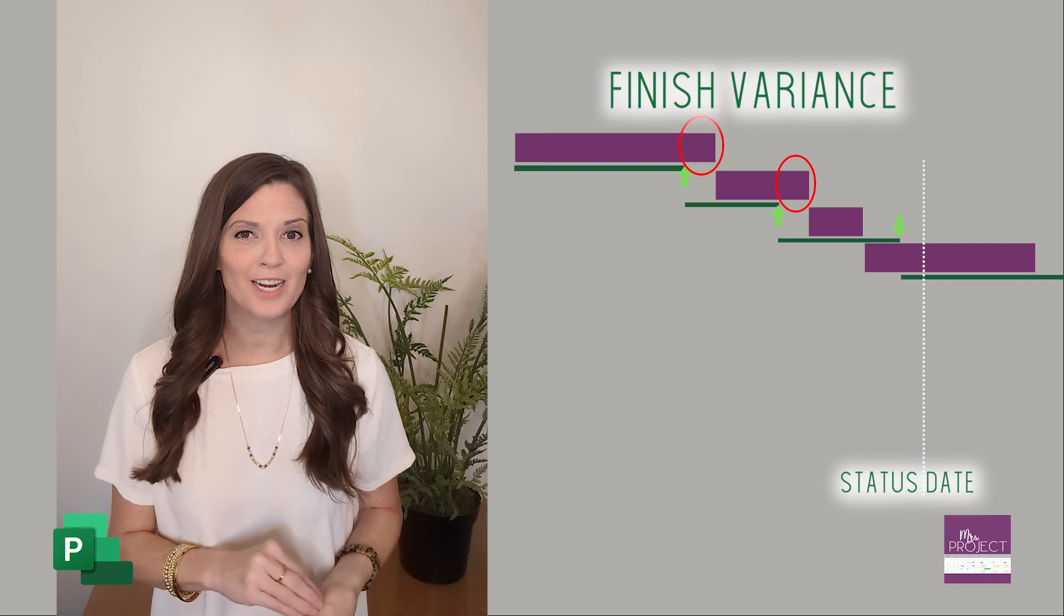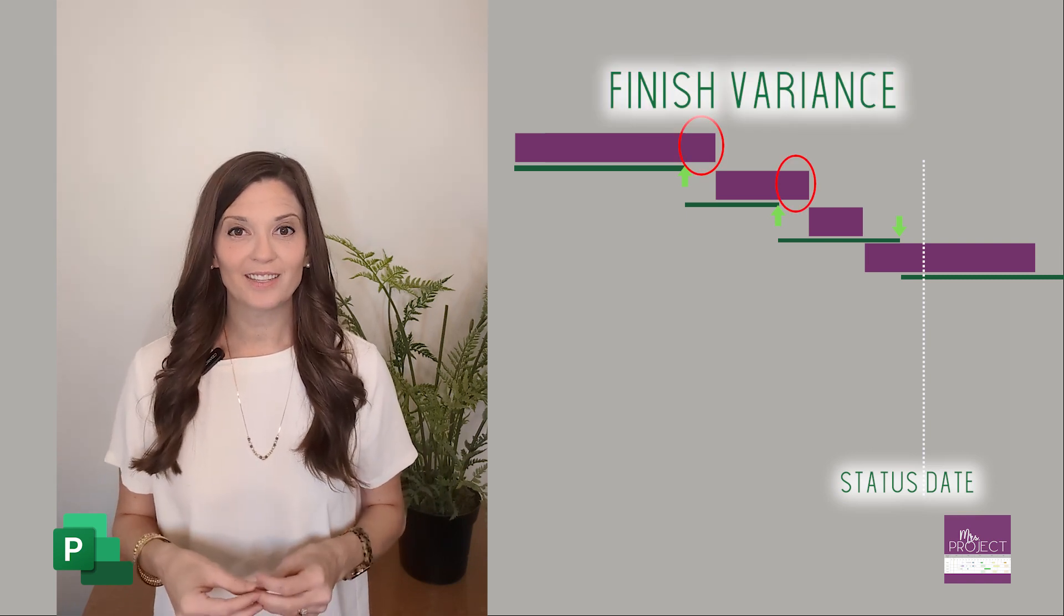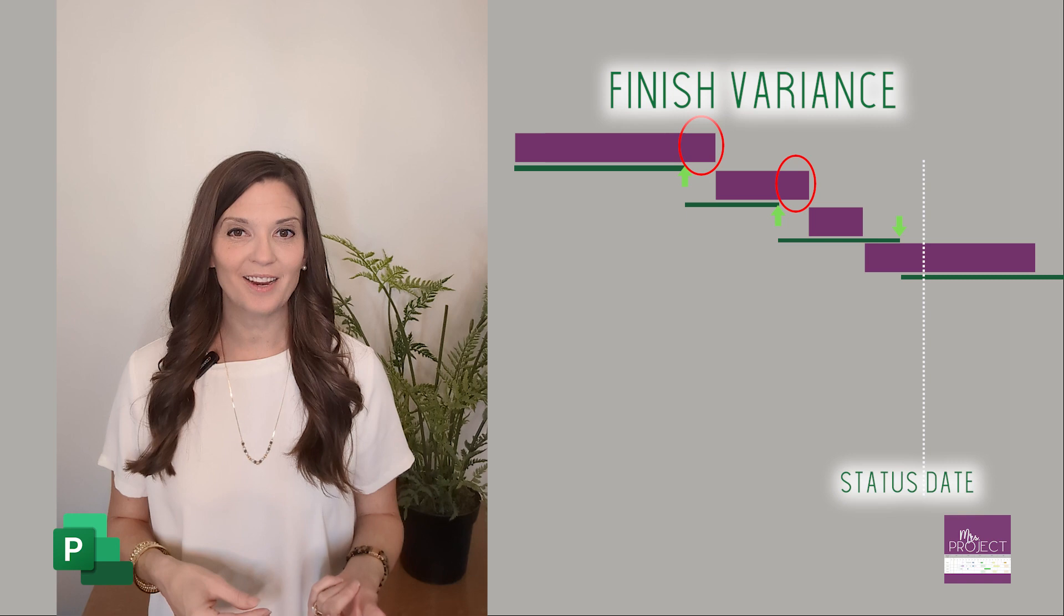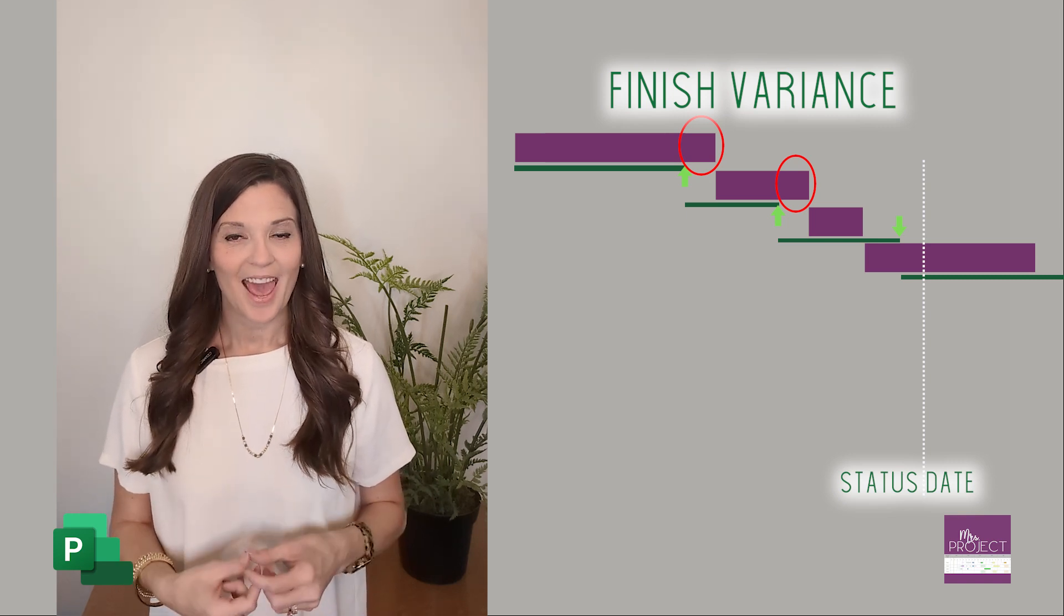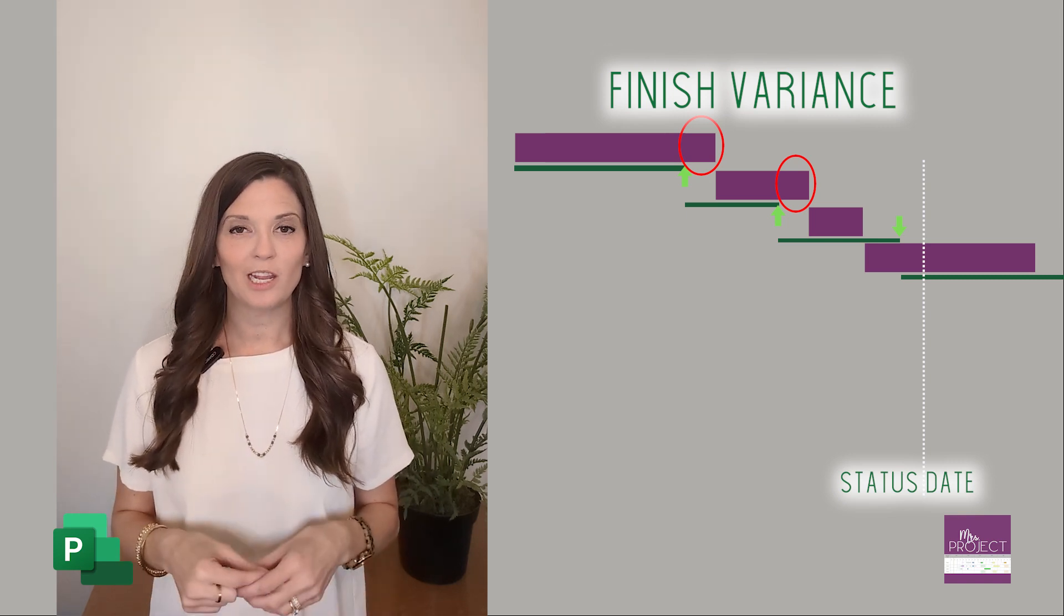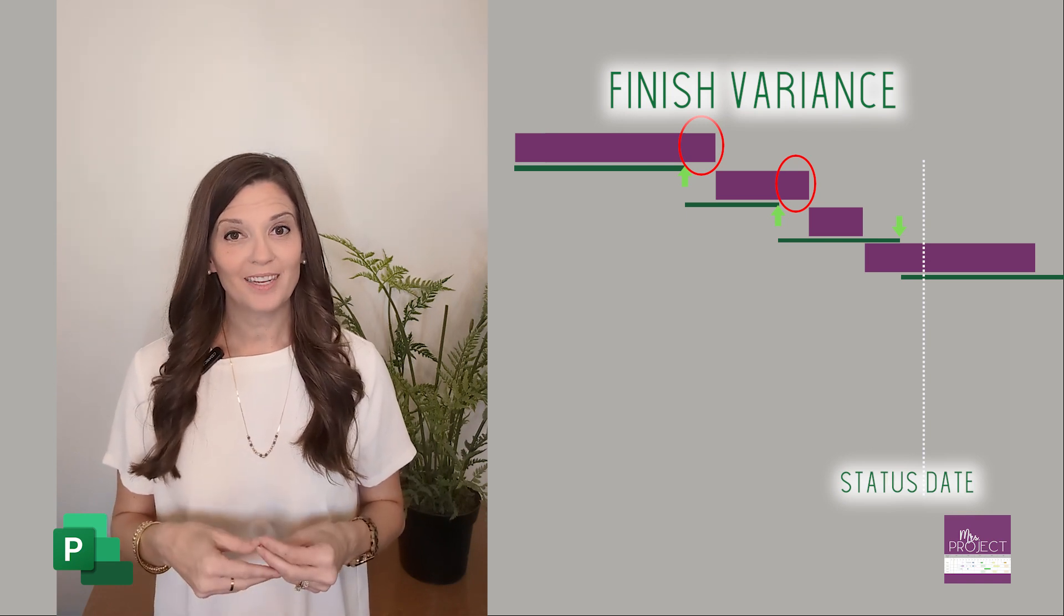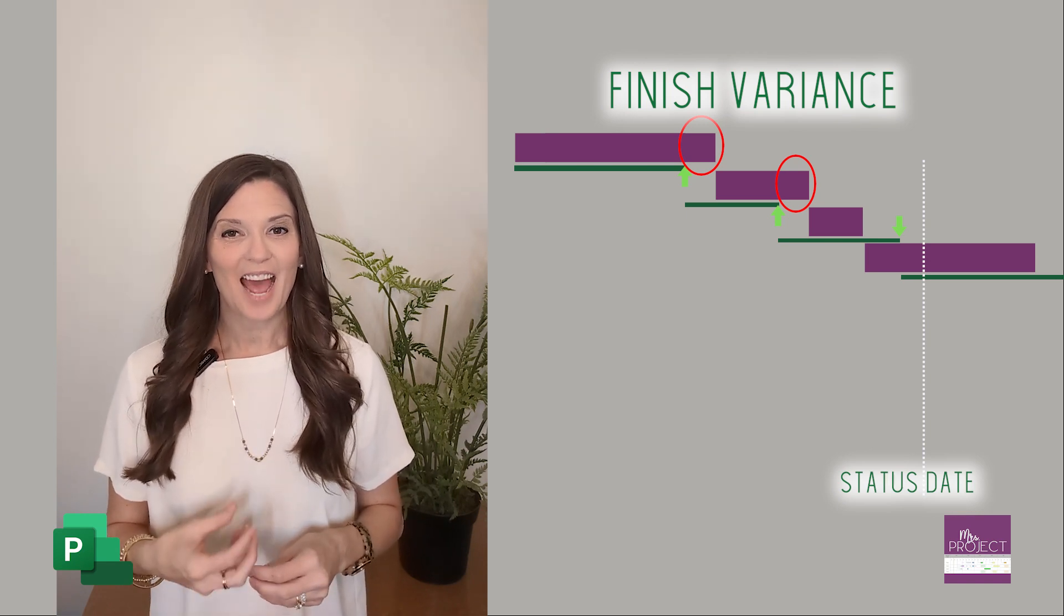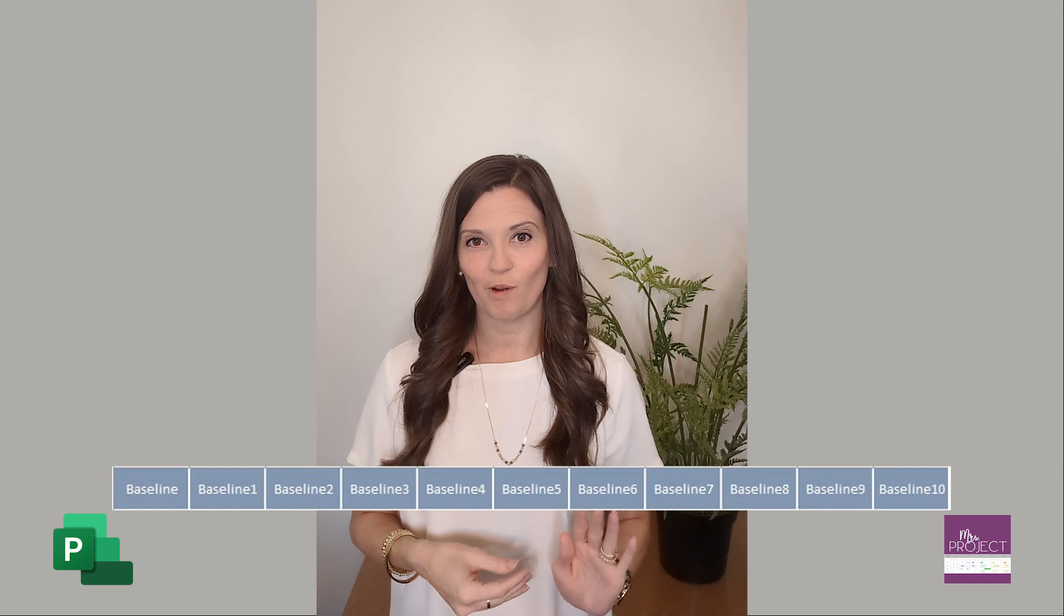You're also going to say how many of those tasks have a finish variance that is greater than zero. The finish variance is calculated by Project using your baseline finish against your current promised finish, calculating the distance between them. It could be negative or positive. If it's positive, it means it has slipped and how many days it has slipped. Your finish variance is based off of your baseline zero, not baseline one, two, or three.